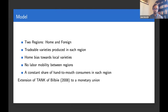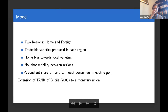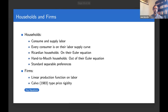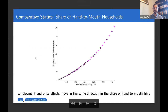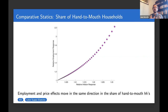The model is standard: households consume and supply labor; Ricardian households are on the Euler equation deciding consumption growth as a function of local real rates; hand-to-mouth consumers consume their current income. Firms produce using only labor and face nominal rigidities in the form of Calvo sticky prices. We solve many variations of this model in which we change the dispersion of the share of hand-to-mouth households across regions — starting from a benchmark where each region has the same share, and gradually creating more dispersion.